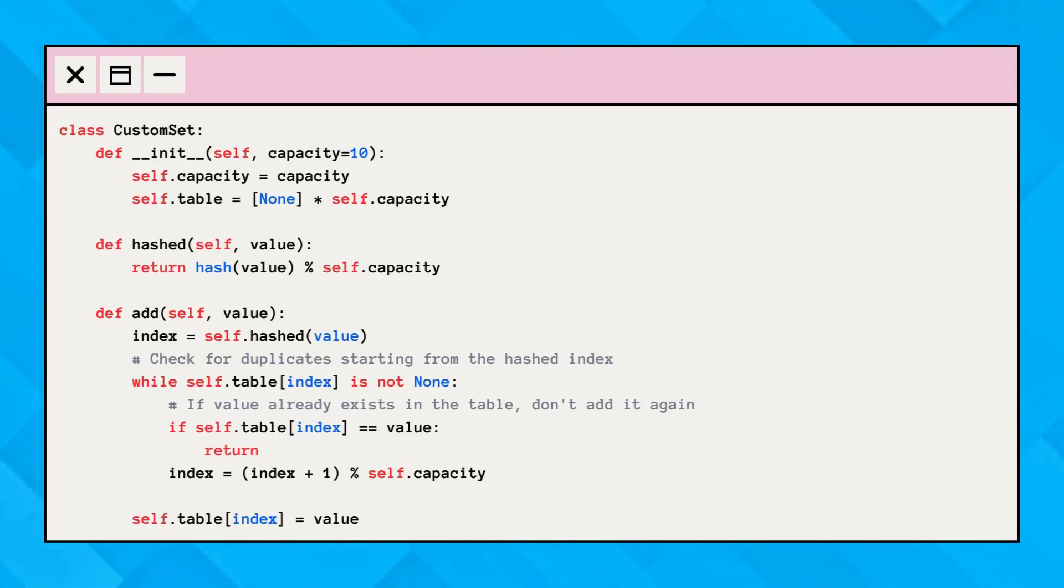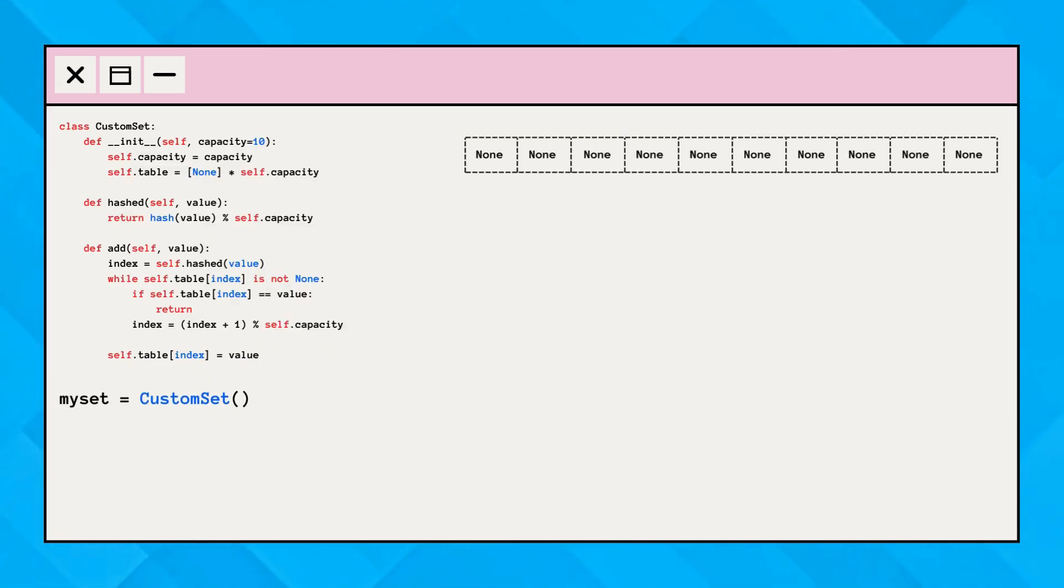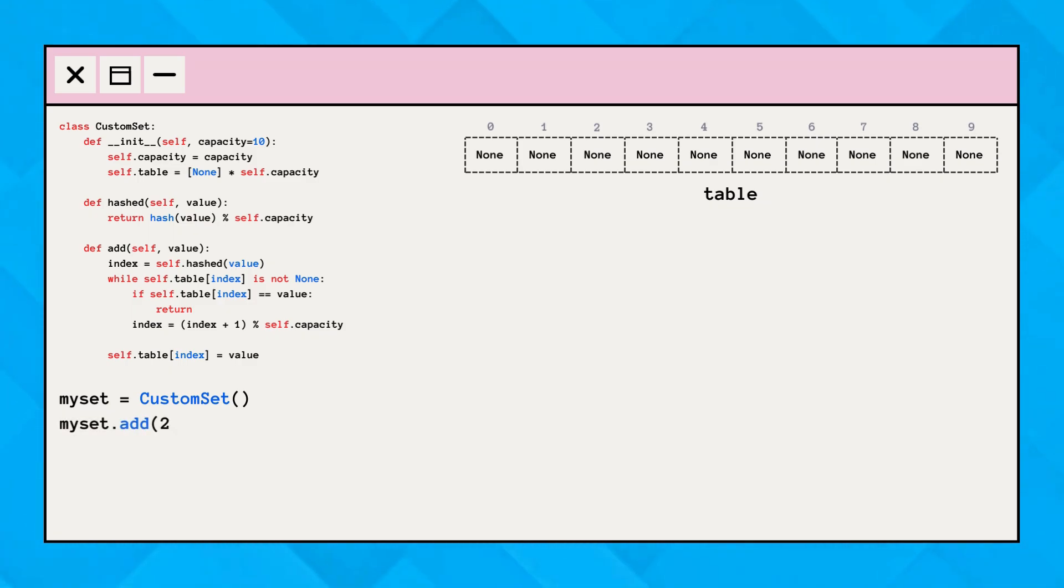Here, this code with limited implementation simulates how the Python set saves values in a hash table and avoids duplicate values, if any. First, the instance of the custom set class is created. This creates a list with a length equal to capacity, initialized with none values. This list represents the hash table, where elements will be stored.